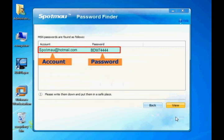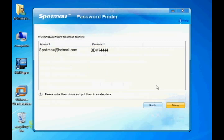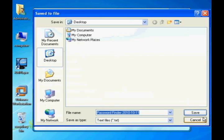The MySpace account and password will be displayed. You may also export your password as a text file in case you need it in the future.